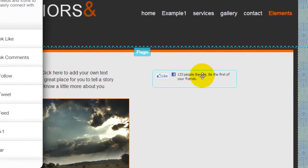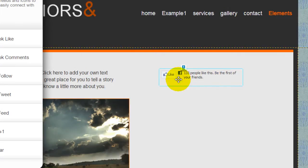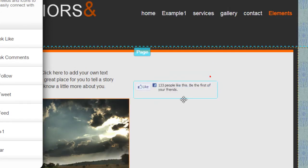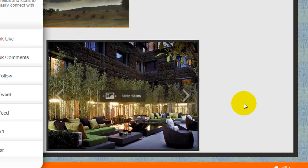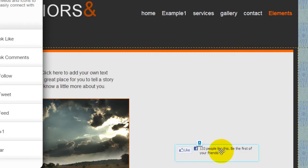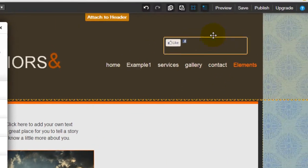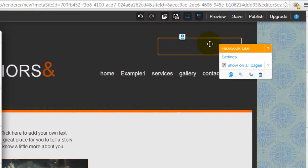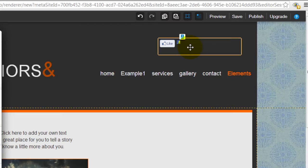You can actually position this element anywhere on the page. If you want it on the page level that's fine, but a lot of people like to put it in the actual header, because you can see the same button over and over again across the entire website.